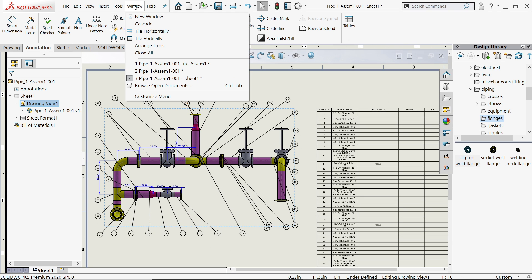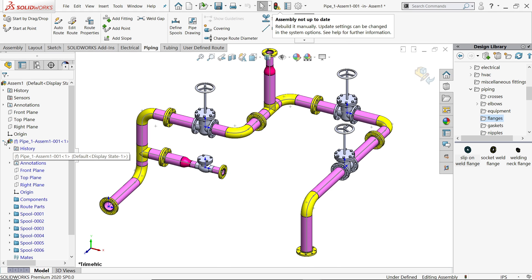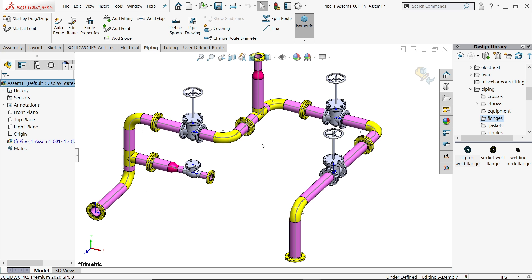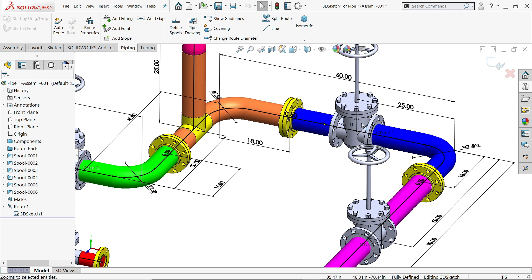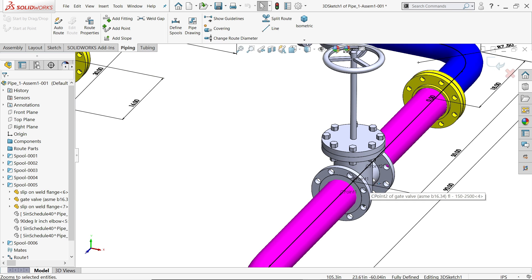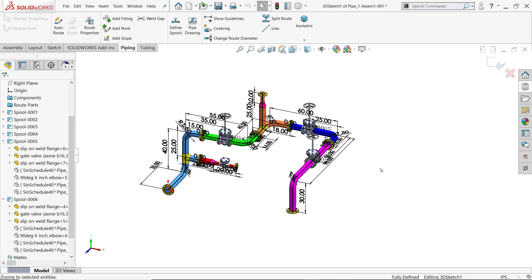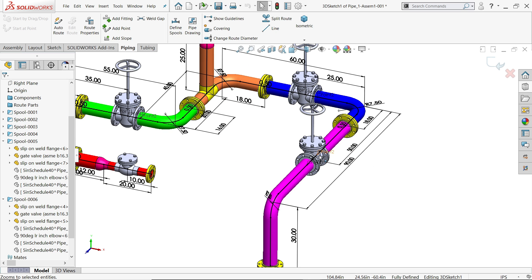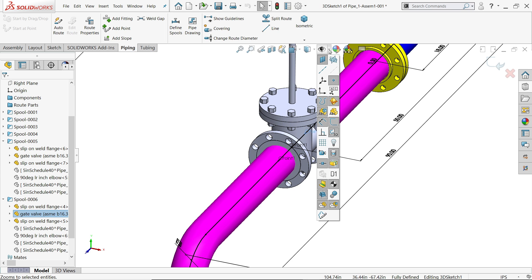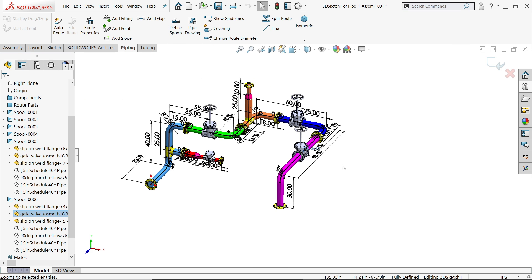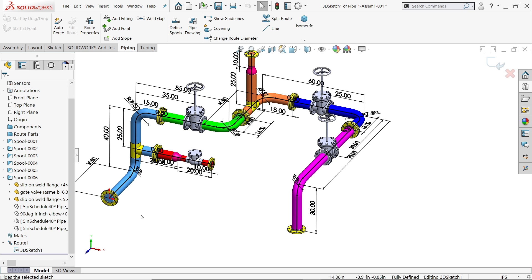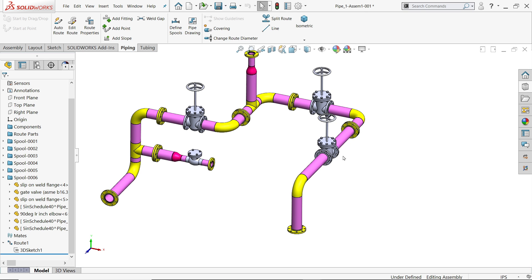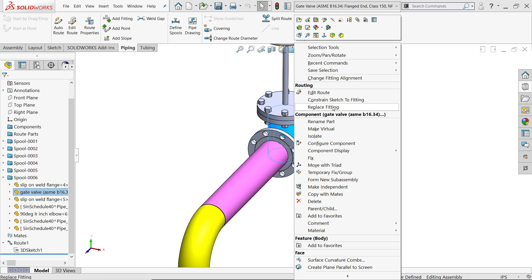Here we added all the flange and pipe and everything. I hope you learned. We selected wrong valve so we have to replace. From here you can hide this all routing points, origin and everything. You can hide it from here. Let's hide 3D sketch. Right click and here we have one option - replace fitting.